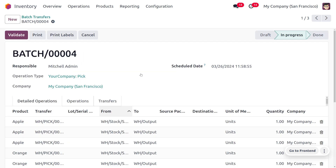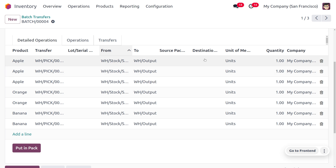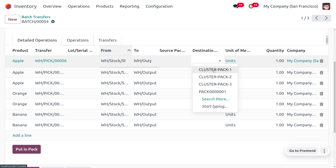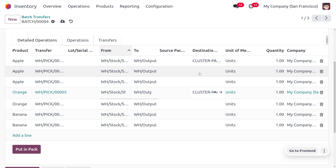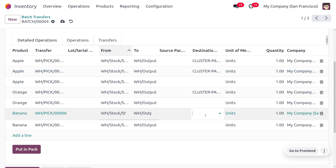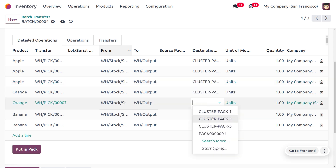In the pick operations you can see the products: apple, orange, and banana. Here you can set a source package or destination package. We assign the cluster packages accordingly. Sale order 1 calls for one apple and one orange — assign cluster pack 1. Sale order 2 calls for one apple and one banana — assign cluster pack 2. Sale order 3 calls for one apple, one orange, and one banana — set the package accordingly as cluster pack 3.